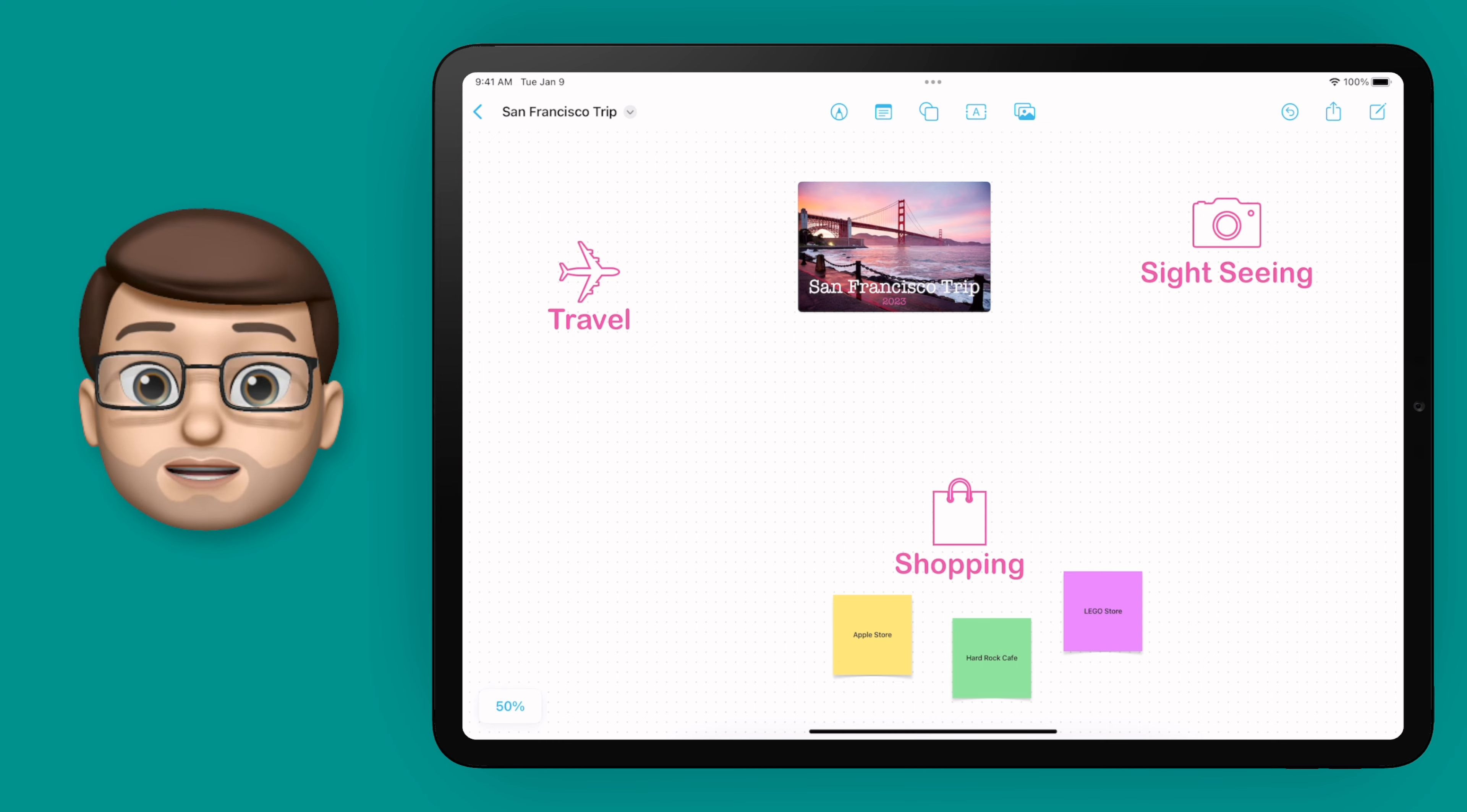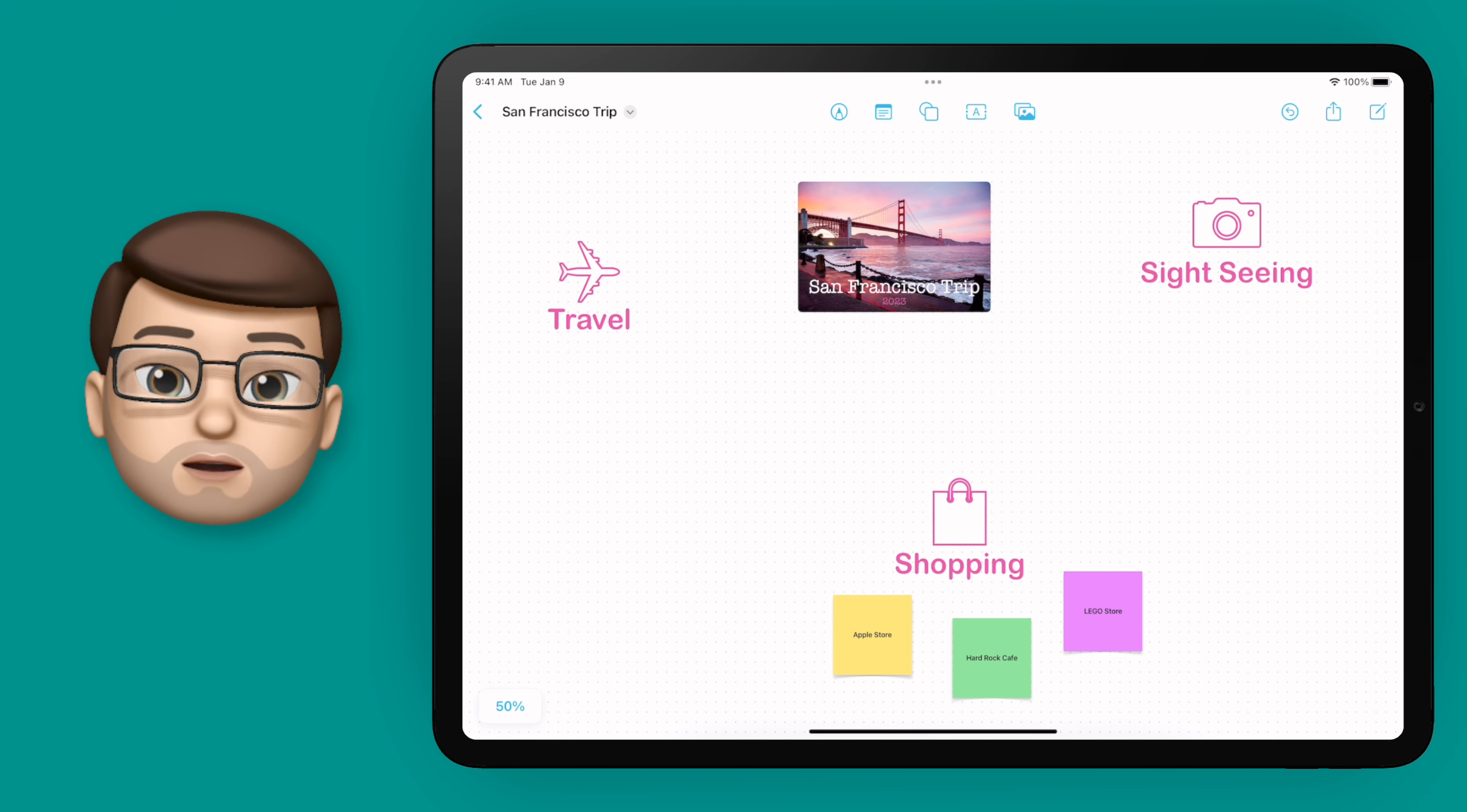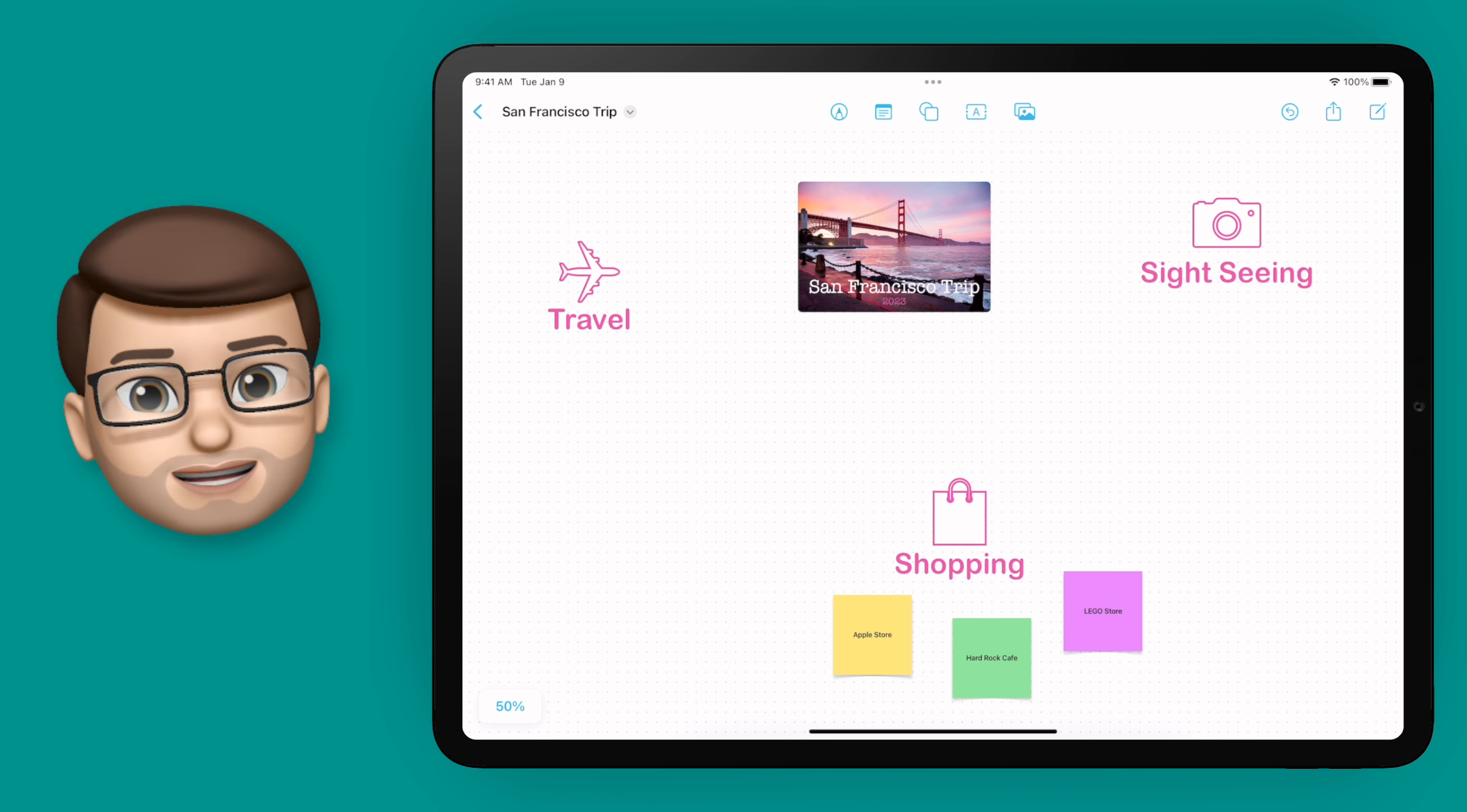This board is really coming together nicely. In the next video we'll add some photographs and learn about masking them using shapes. Click on the link now and I'll see you there!